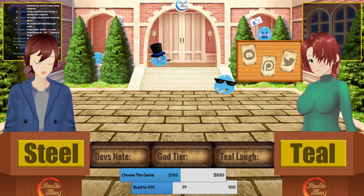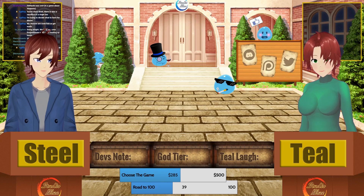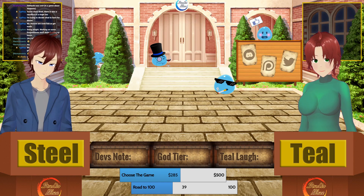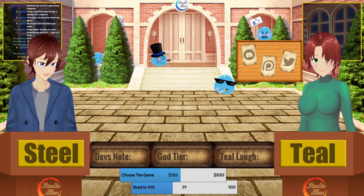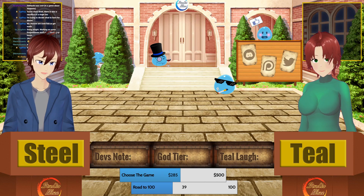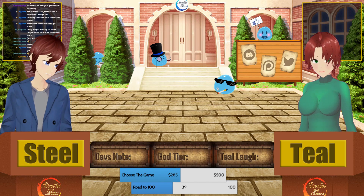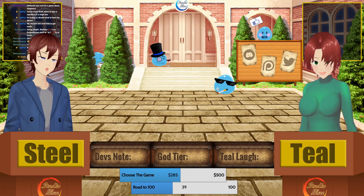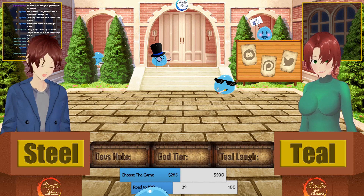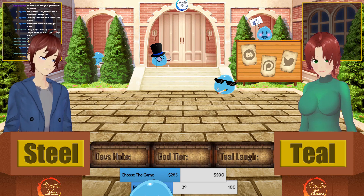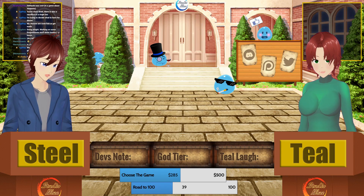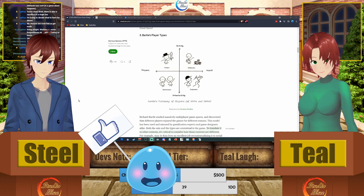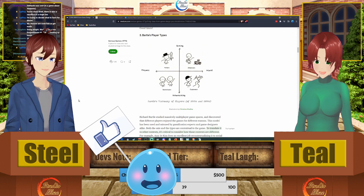We ran across this topic when we were researching for last week's episode. We talked about the player's journey, and while going through that article we came across this one. So what are we talking about? Player types — specifically Bartle's player types. If you're wondering what that is, strap in, this is going to be a hell of a ride.